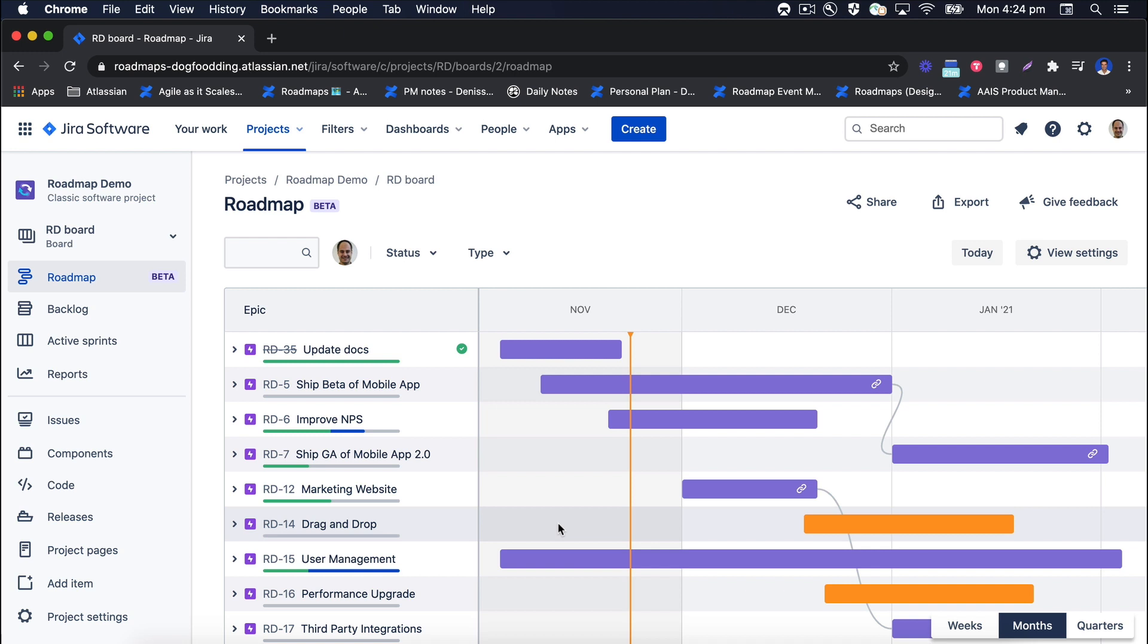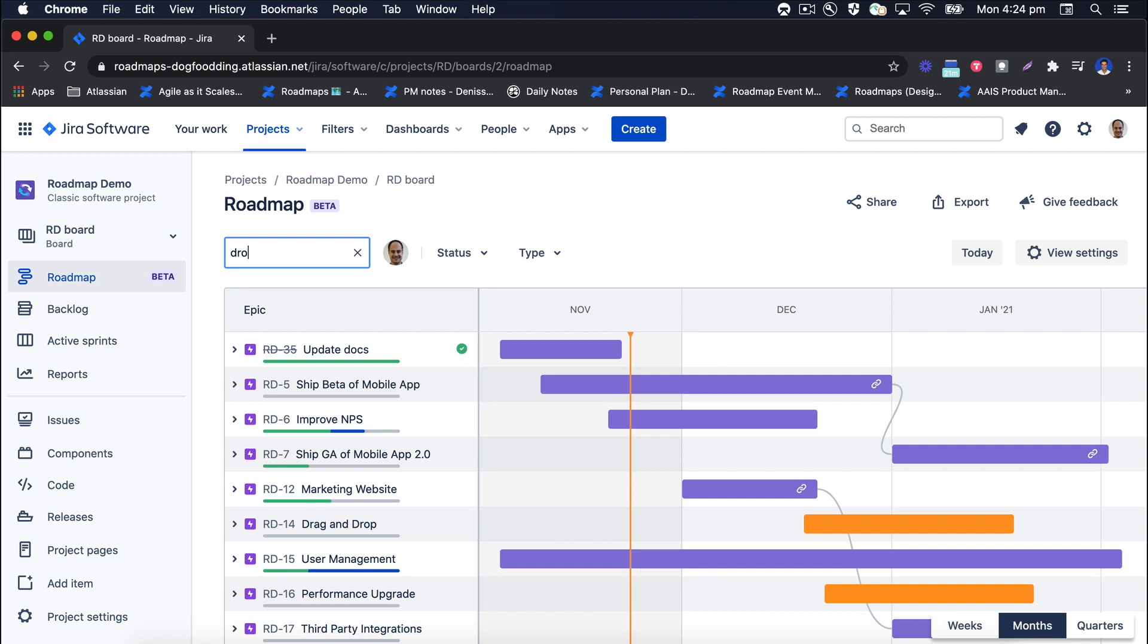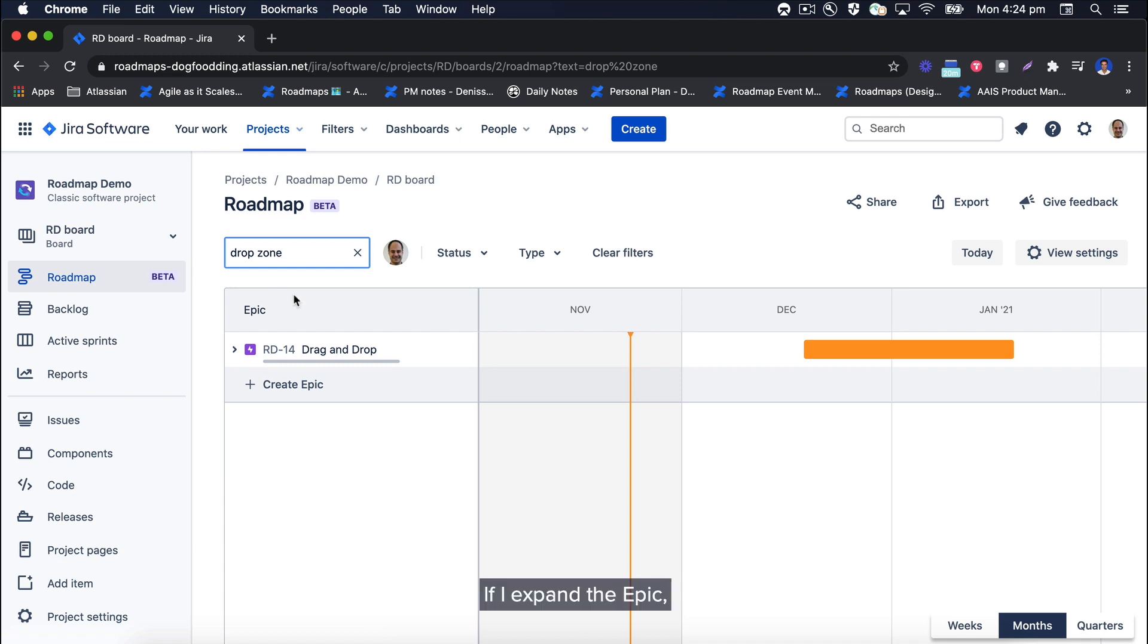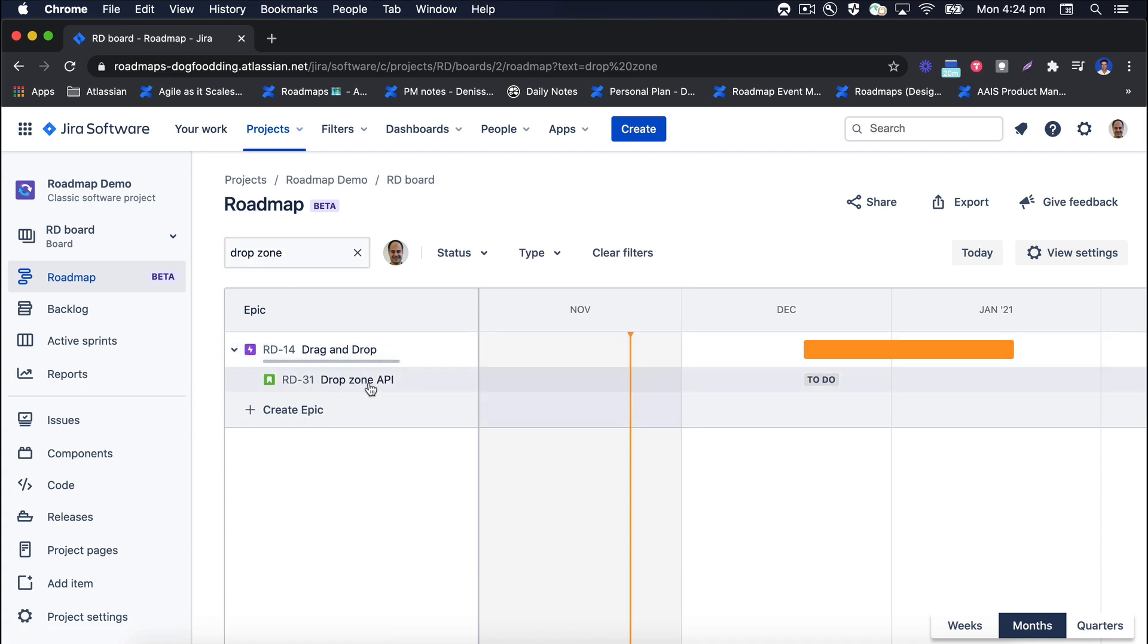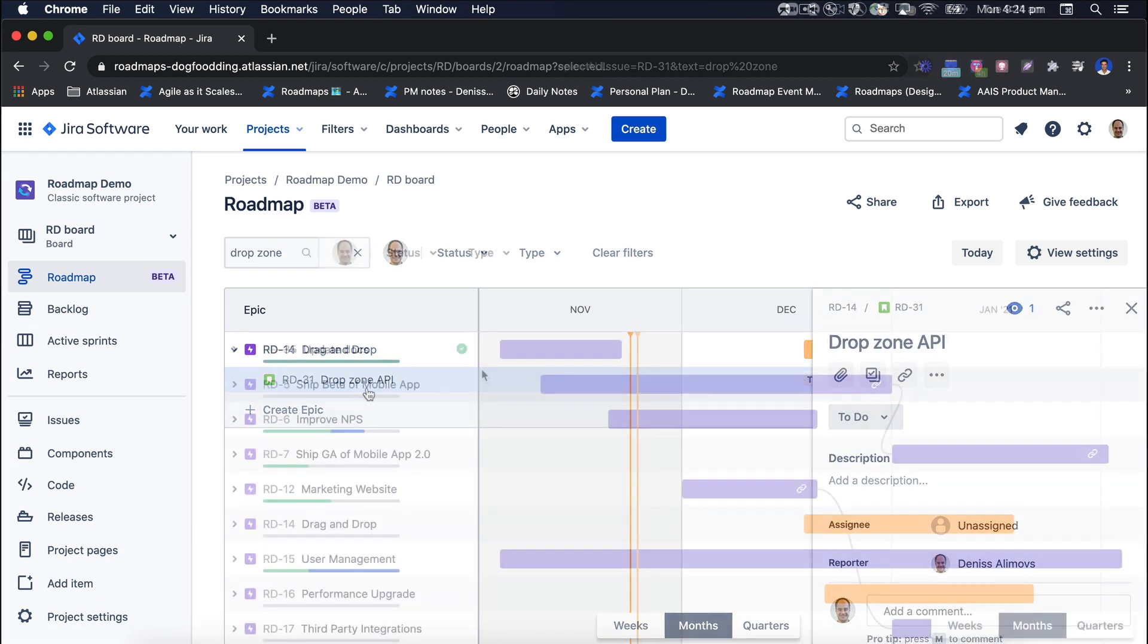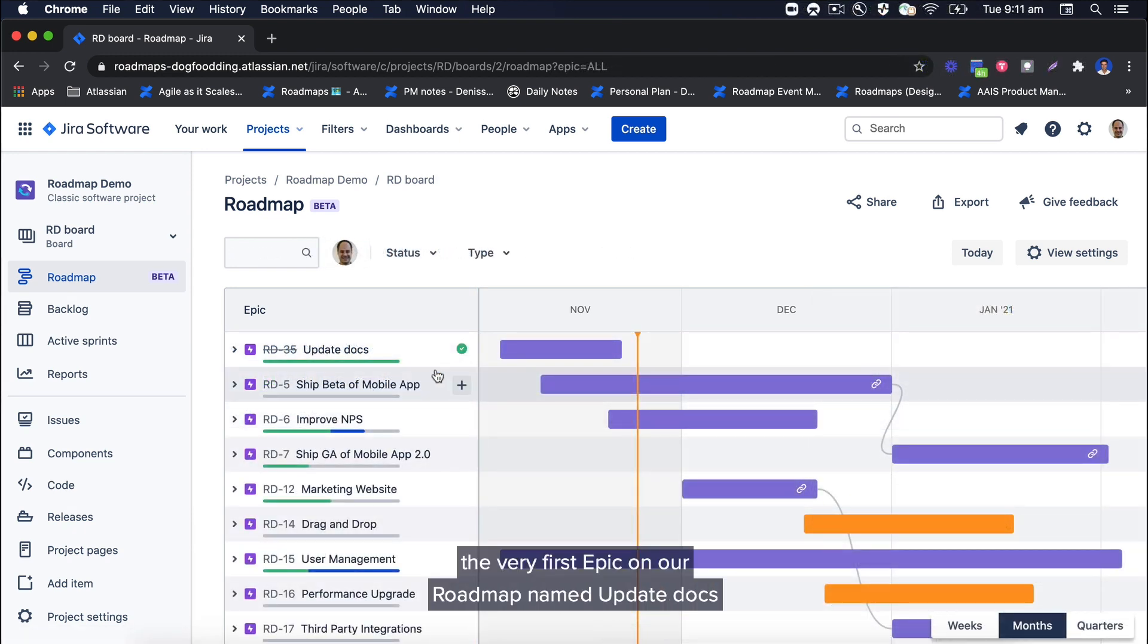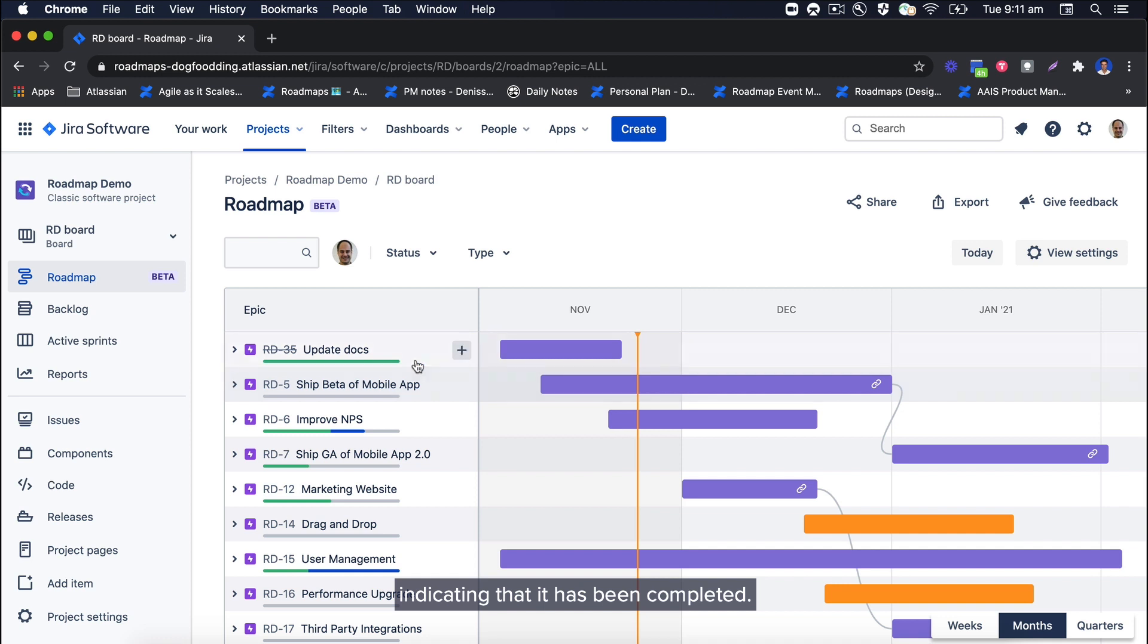For example, if I was looking for a story named Drop Zone API, I would use the text filter. If I expand the epic, I will see the story I was looking for. As you can see, the very first epic on our roadmap named Update Docs has a green tick next to it, indicating that it has been completed.